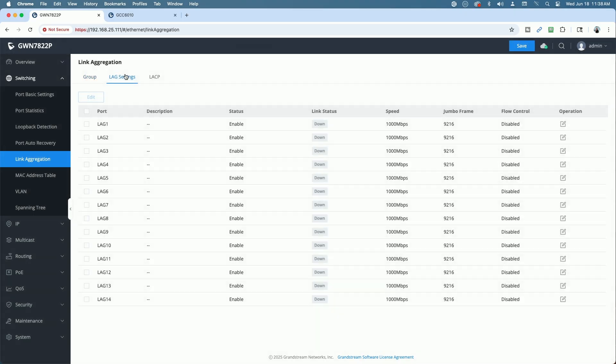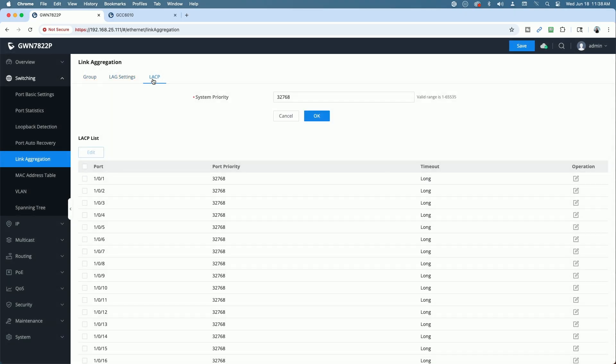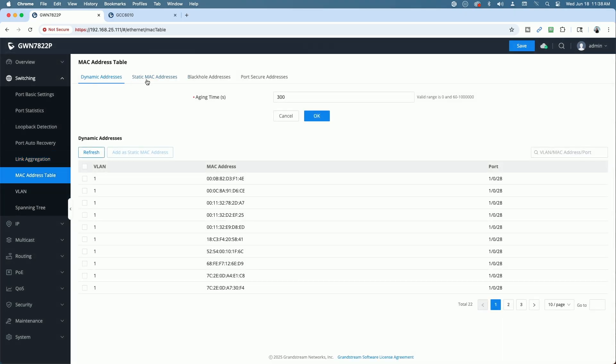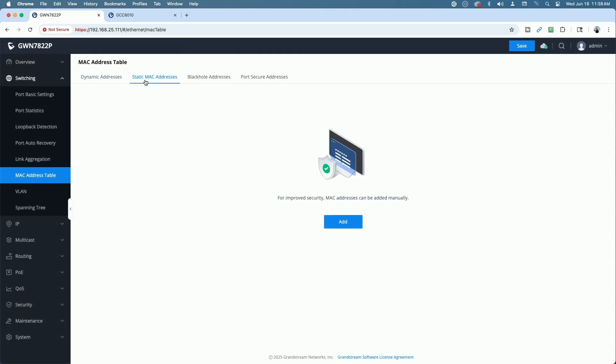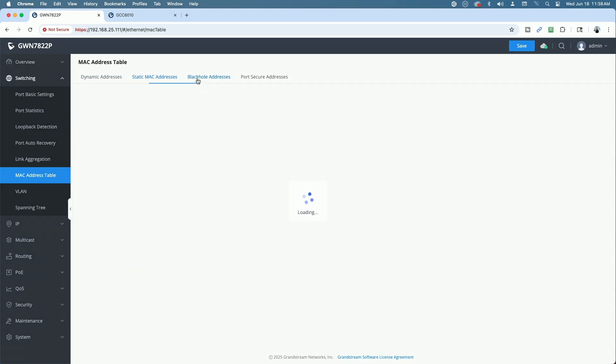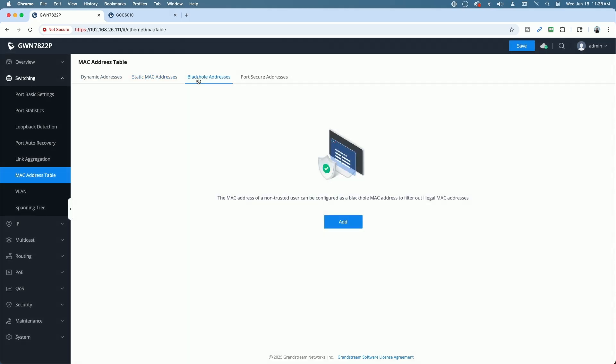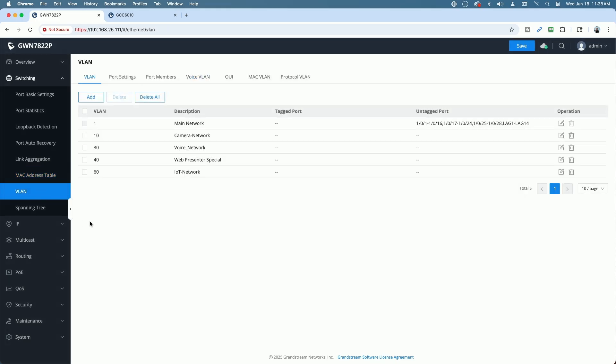Get link aggregation, get your lag settings, LACP, MAC address tables, static MAC addresses, black hole addresses. So if you have an untrusted device you don't recognize, you can add it to the black hole list. So that's a pretty cool feature.